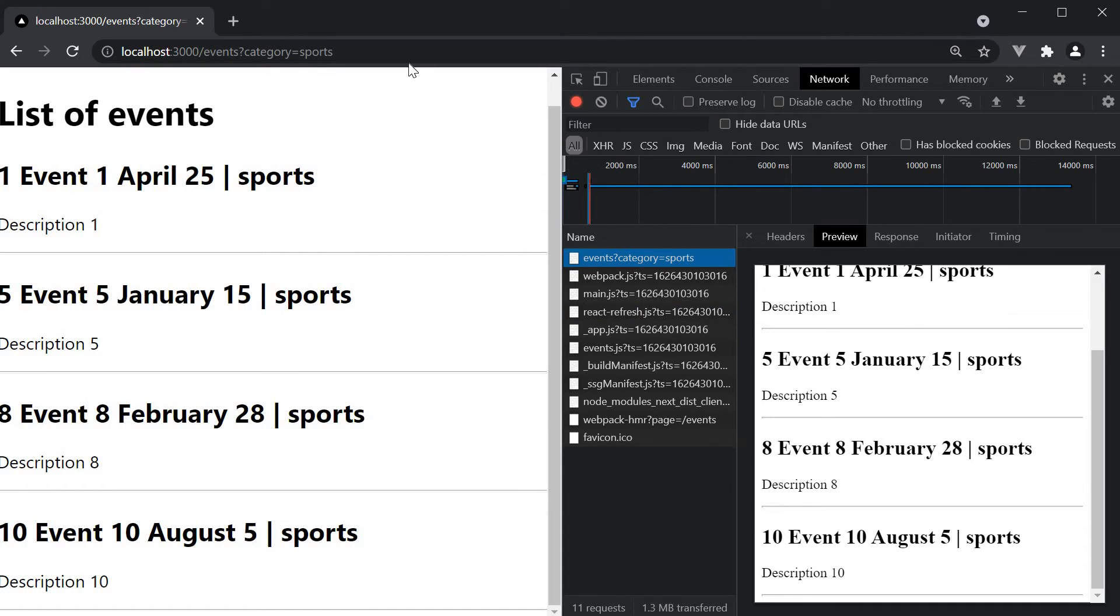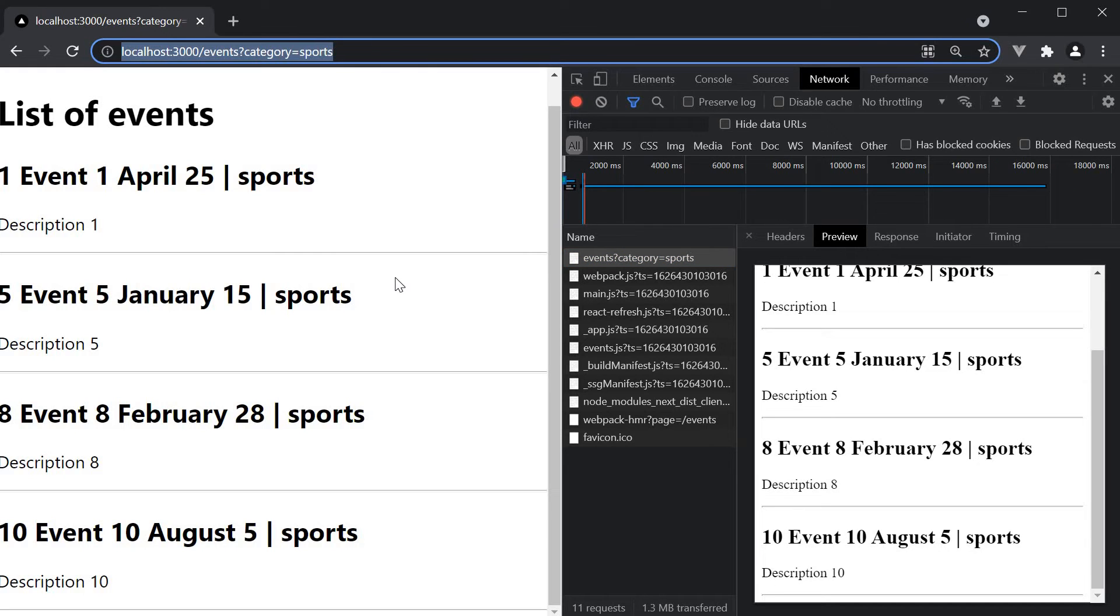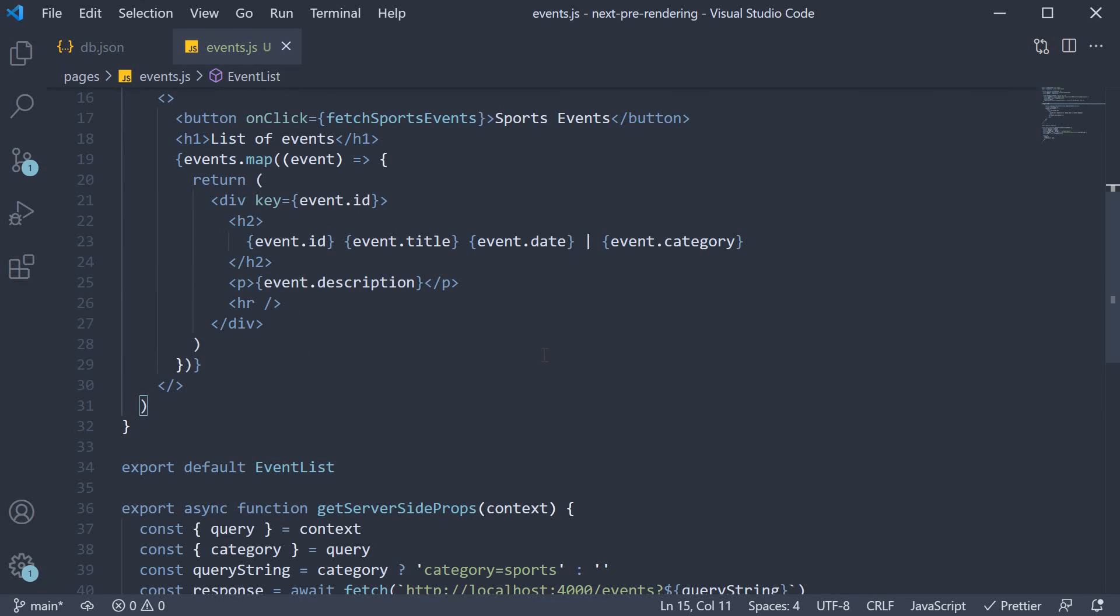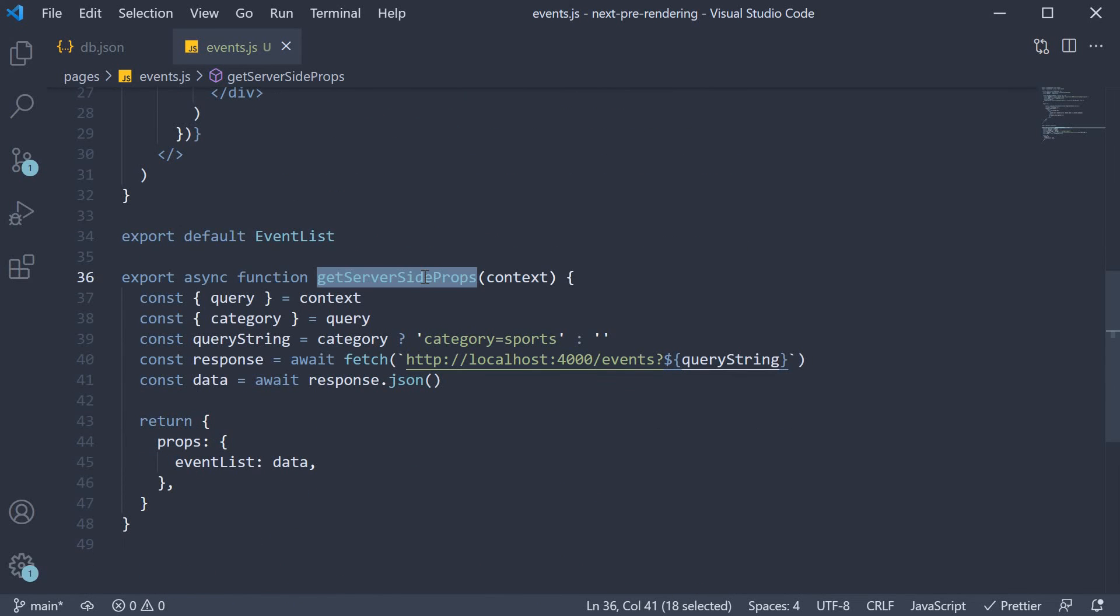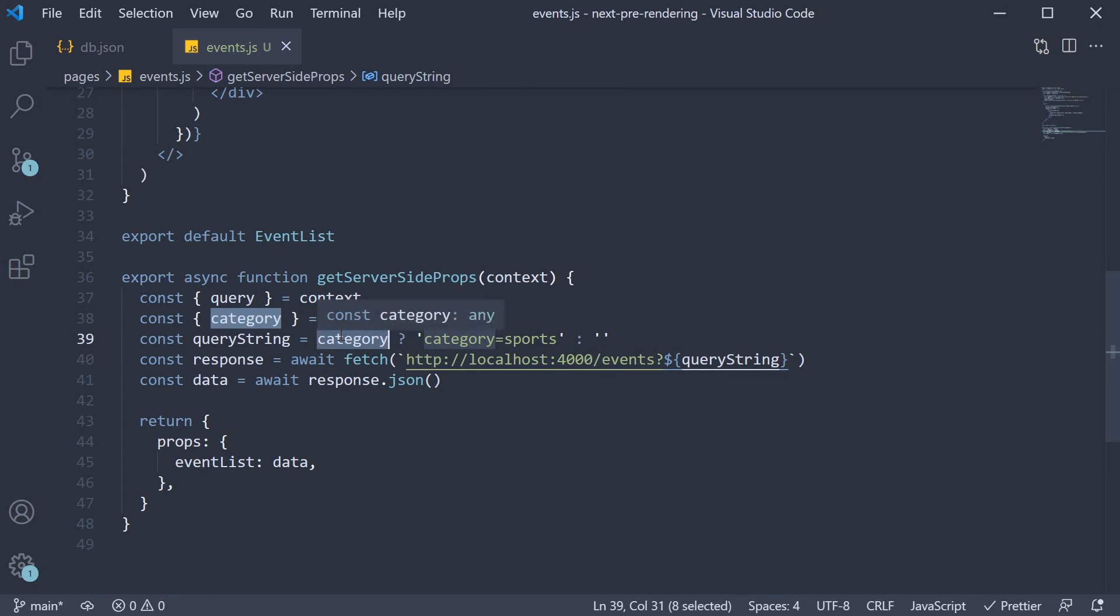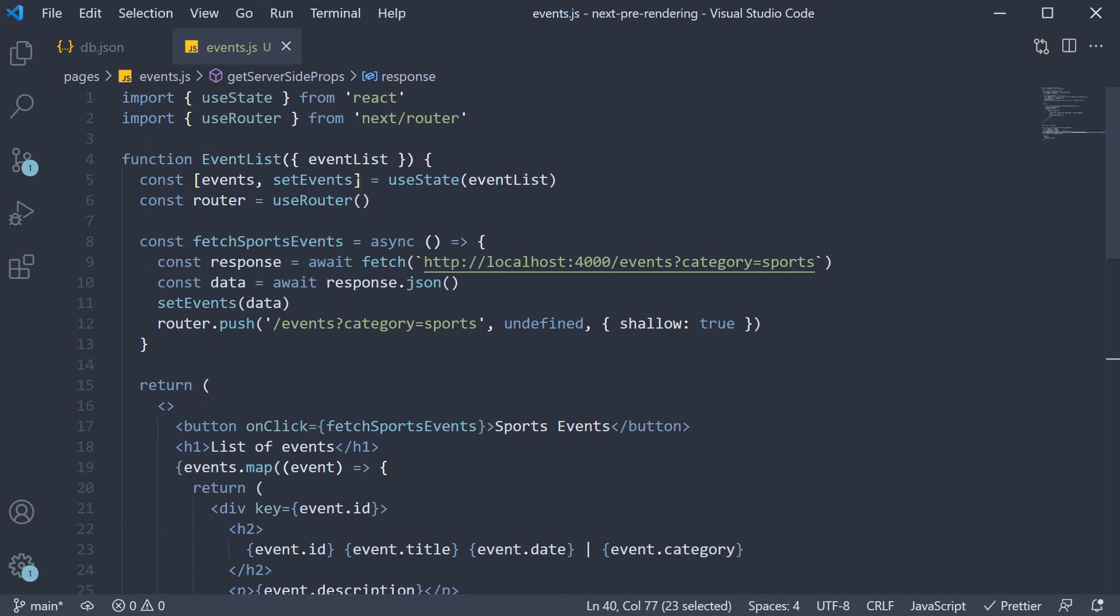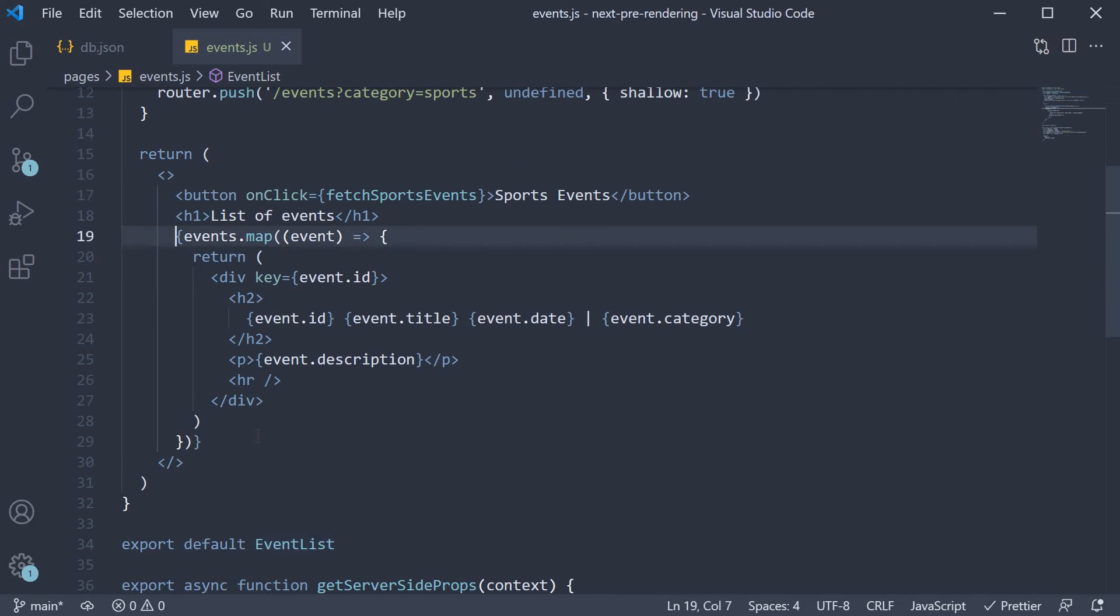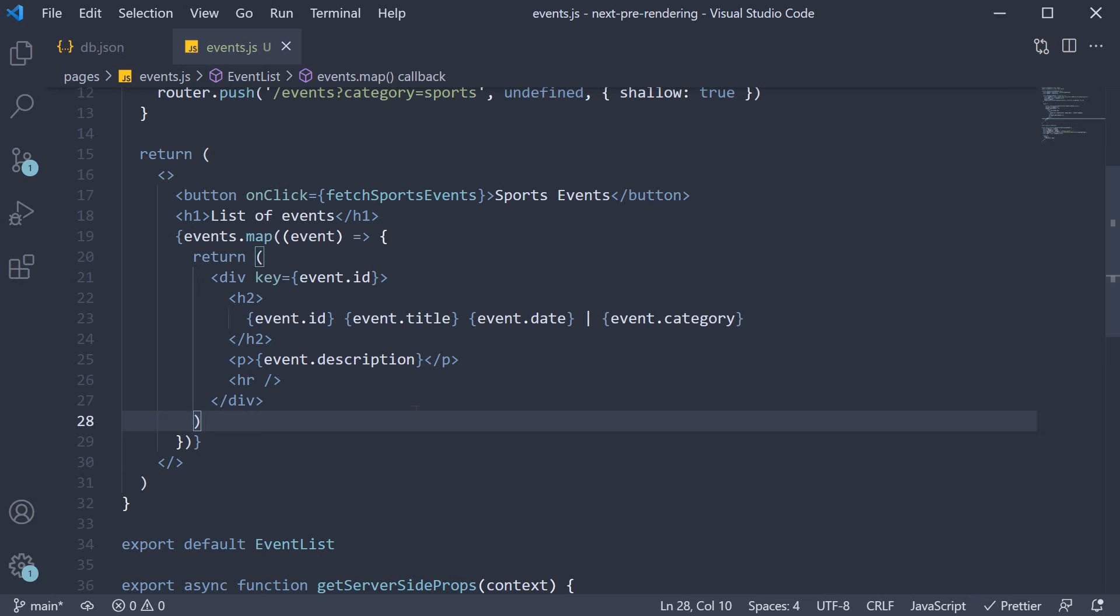This means I can now share this URL with anyone and they would see the list I am seeing. It also helps with SEO. What is happening is when we reload the page, getServerSideProps is run and now it sees the category query parameter is present. If it is present, the URL fetches the filtered events and passes it into the component as data. And this data is used in our state variable, which is used to render the list of events. As you can see, it is pretty easy to combine pre-rendering with client side data fetching.